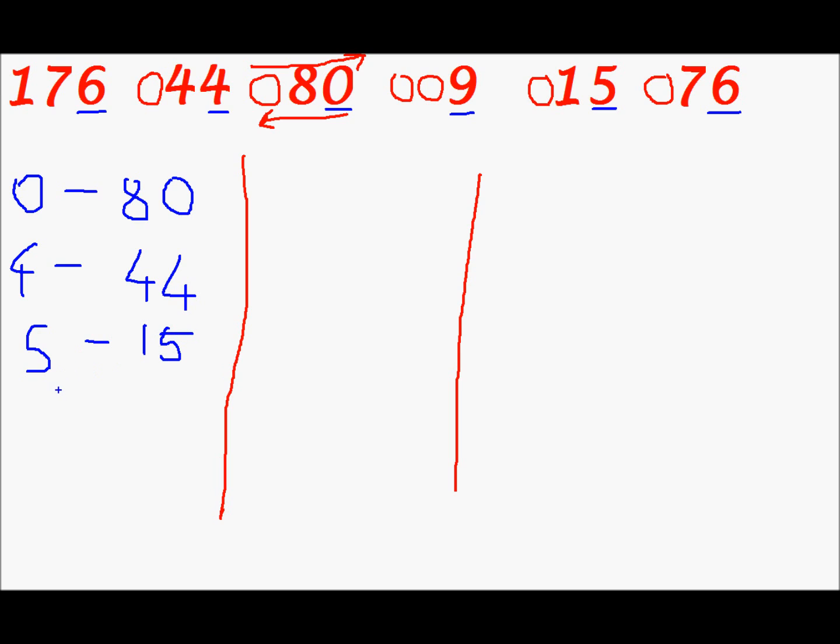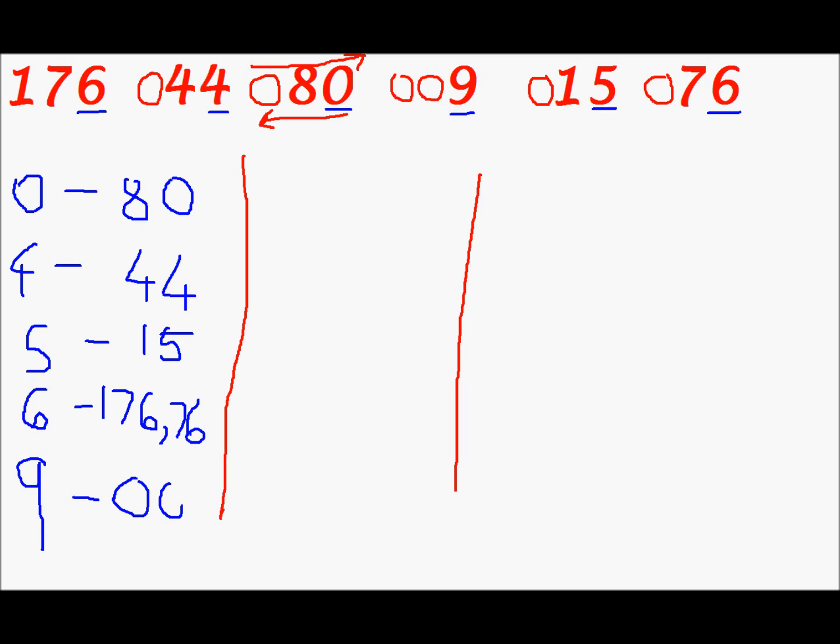This is basically the sequence of numbers that have the same LSB. Next is 6. For 6 we have 2 numbers. 176 and 76. Write 176 first because it comes first in the array. Yeah I will improve my handwriting next time. Next is 7. We don't have any number for 7. We don't have a number for 8. We don't have a number for 9 too. No we have 9 for 9. So for 9 we have 0, 0, 9. Well one third of our solution is complete.